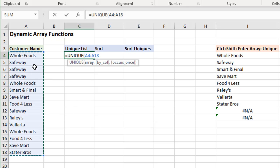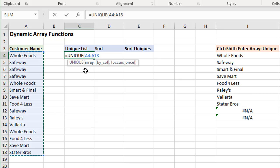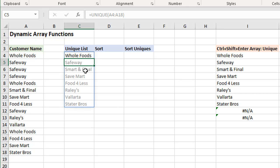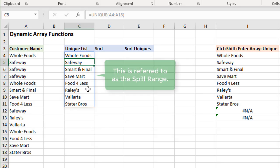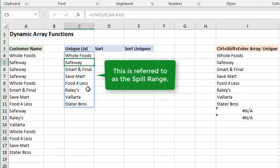You can see we do have duplicates in this column right here. So that's all we need for this function. Close the parentheses and I'm going to hit enter, and you can see that the results have spilled down into the cells below it here.